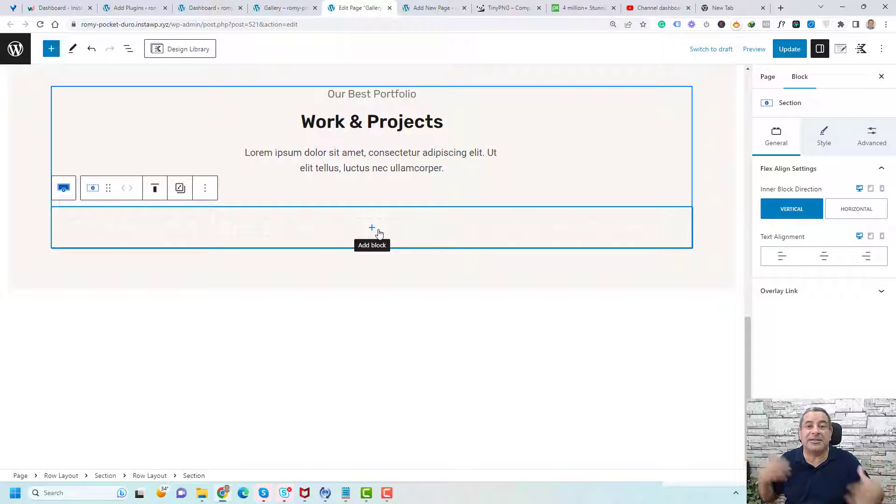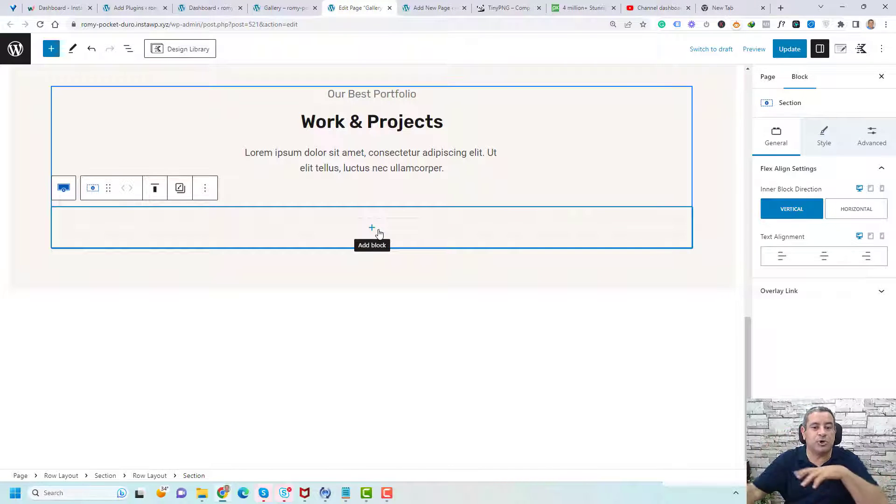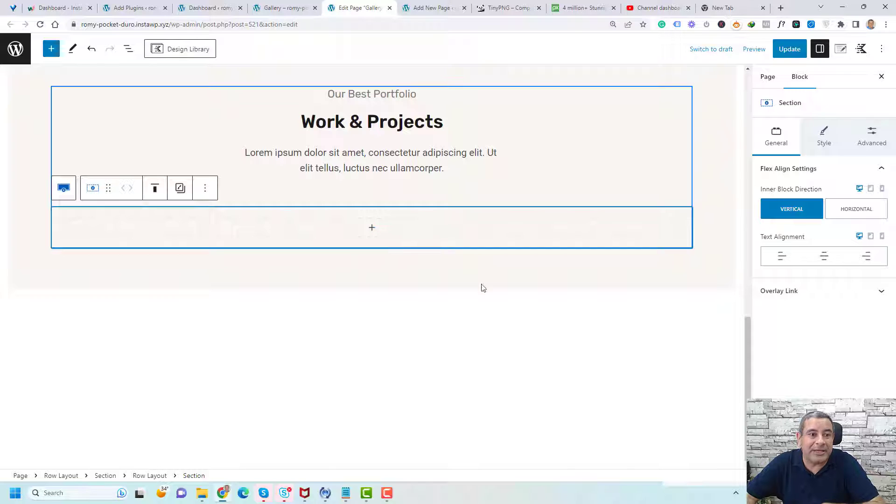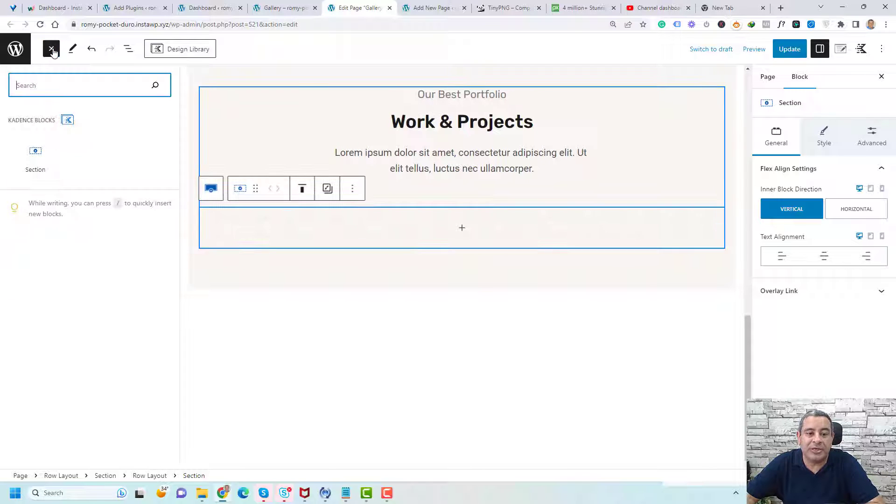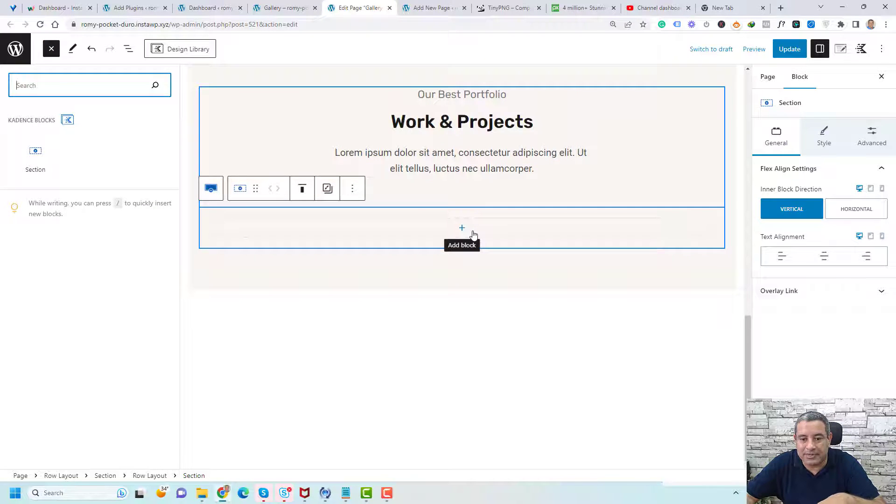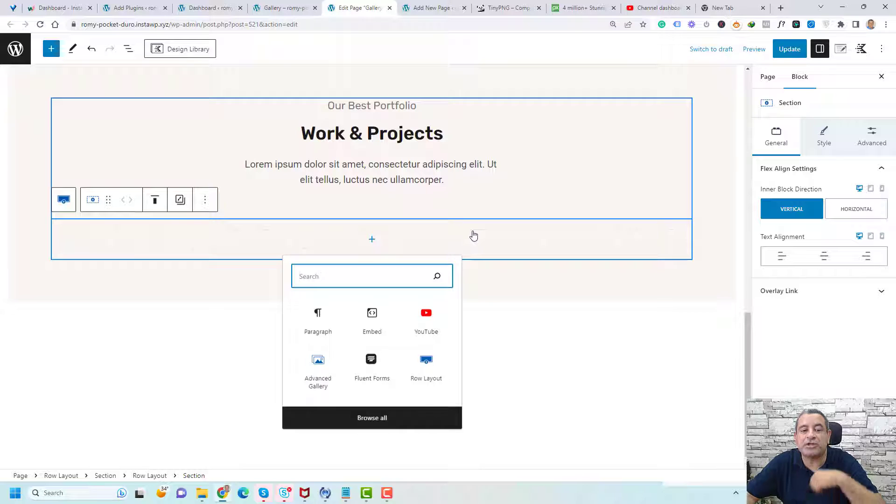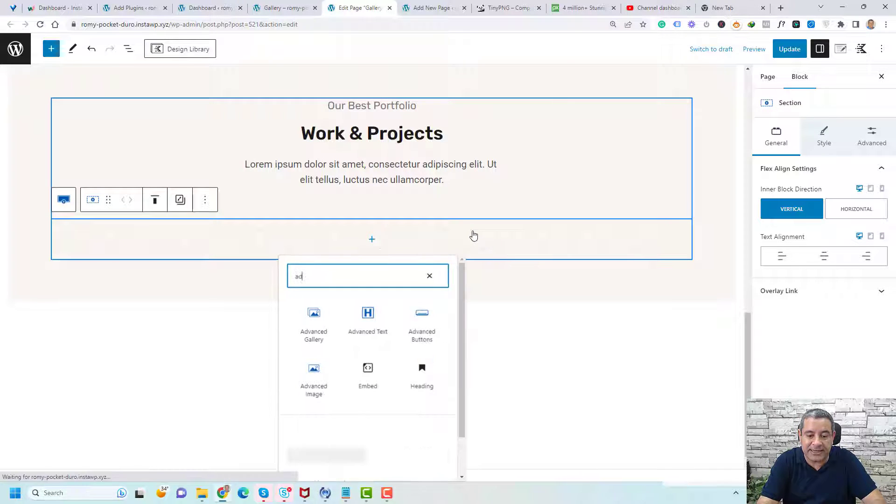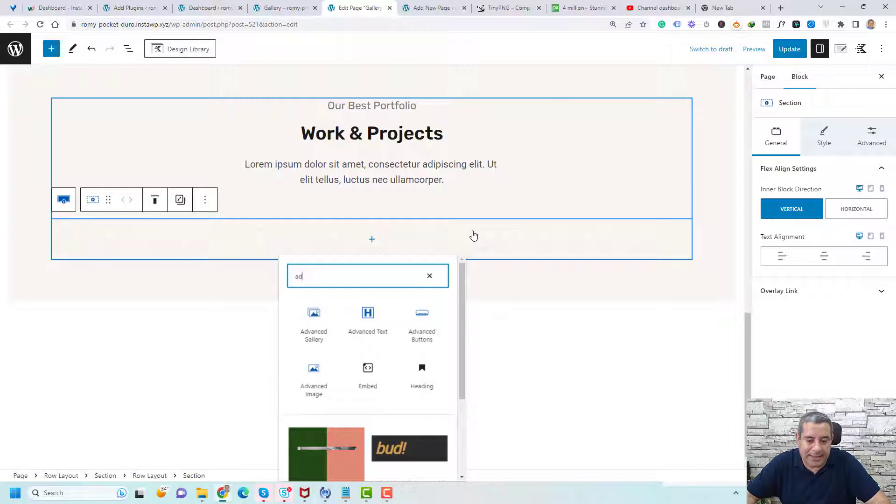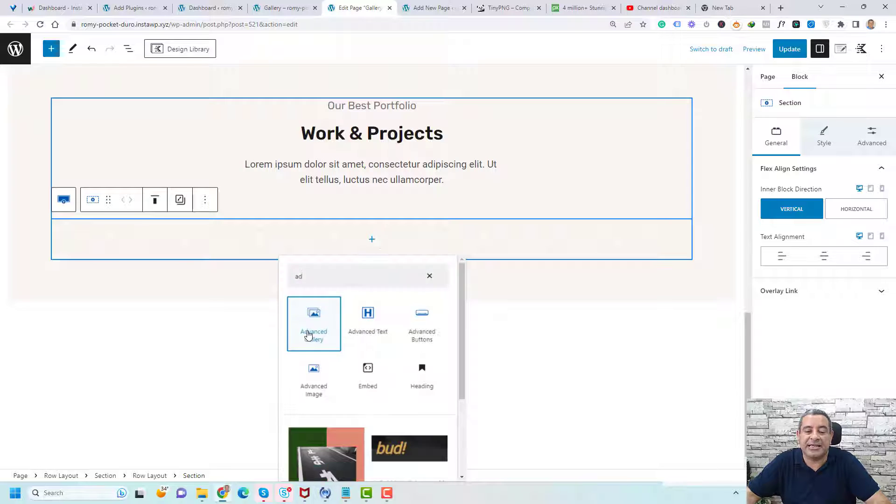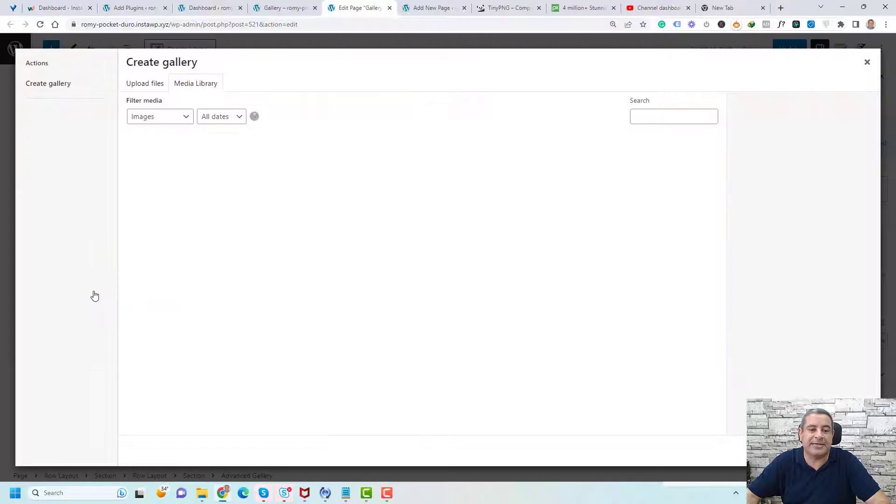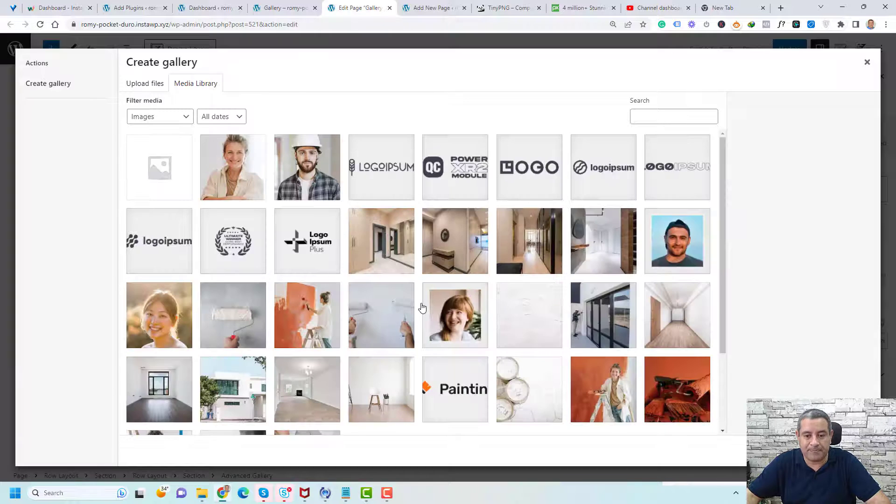This is an interior design website. So to add the image gallery, you simply click the plus button here or you can just click the plus button here and search for image gallery or advanced gallery. And this is the advanced gallery. So just click here. And now you need to select the images. So simply click select images.